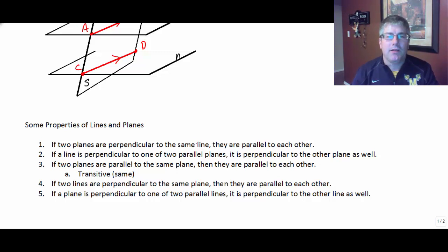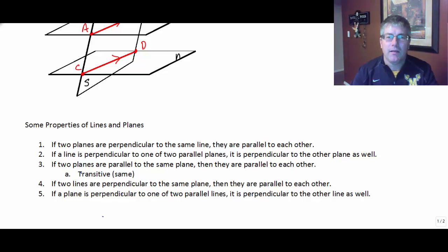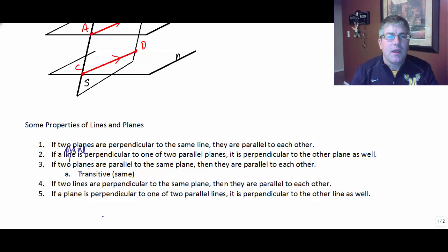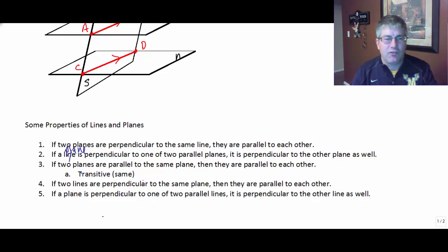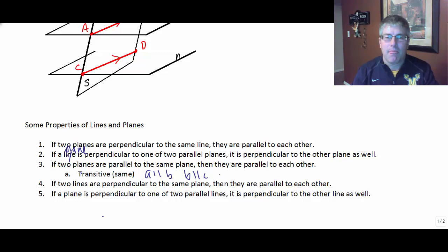Property two: if a plane is perpendicular to one of two parallel planes, it is perpendicular to the other plane as well. Property three: if two planes are parallel to the same plane, then they are parallel to each other — that's just the transitive property. If A is parallel to B and B is parallel to C, then A is parallel to C.